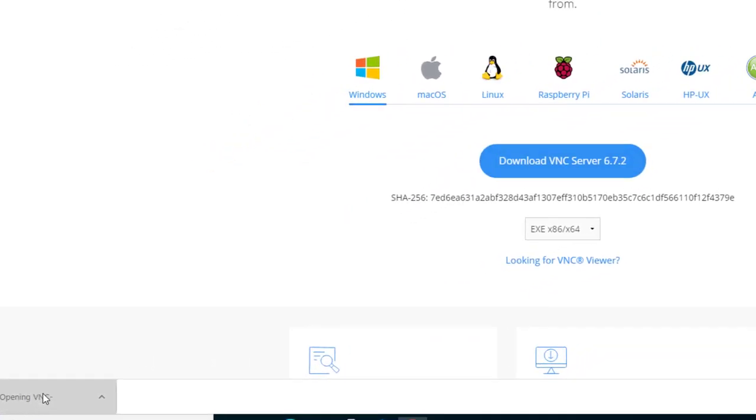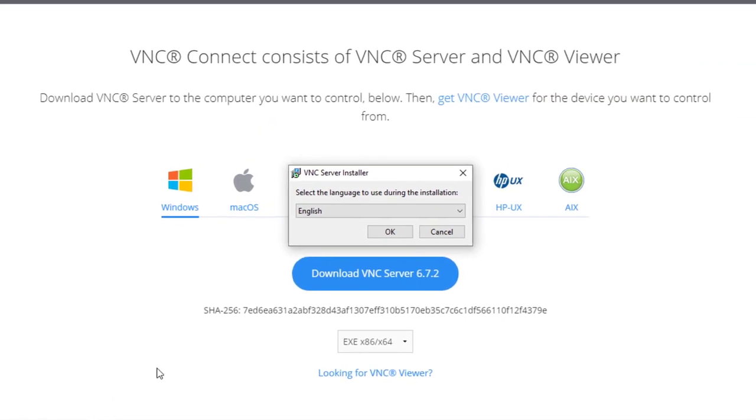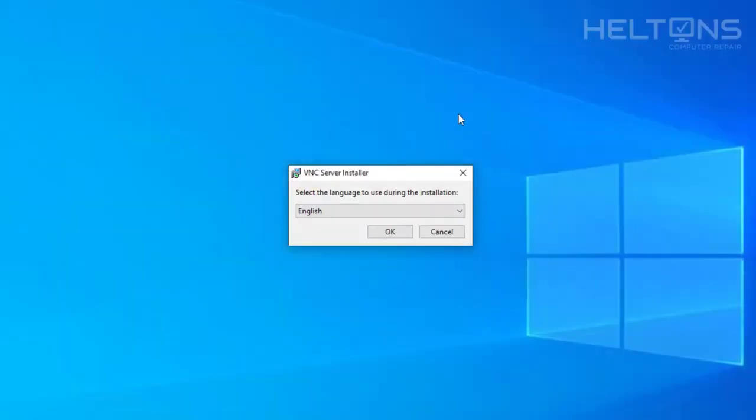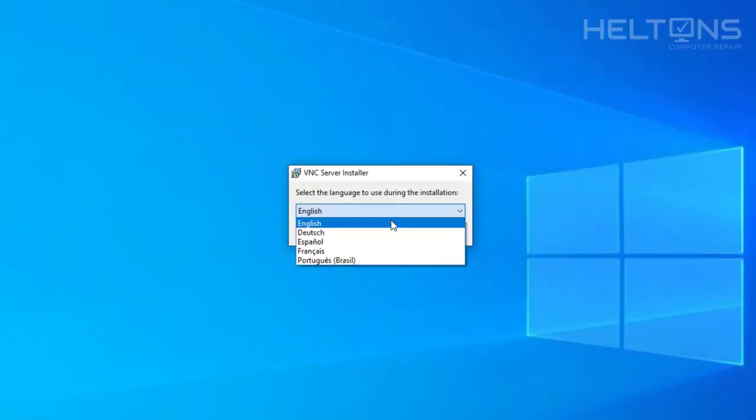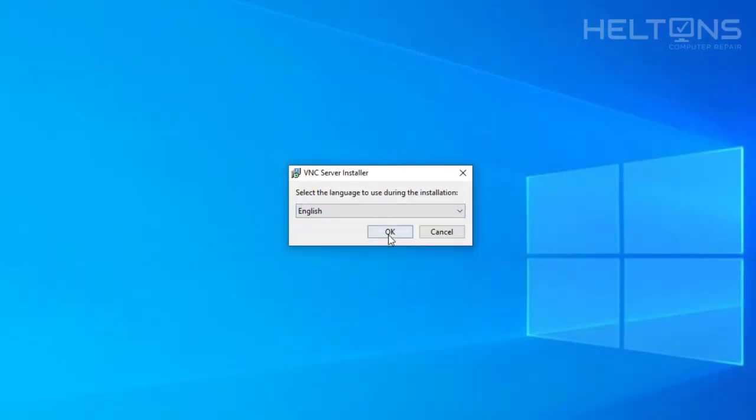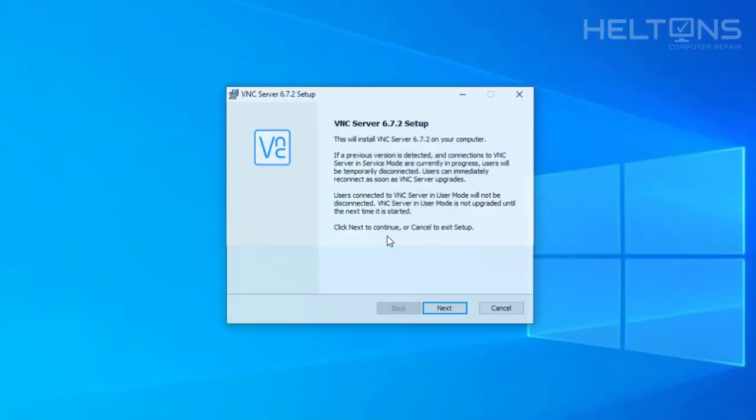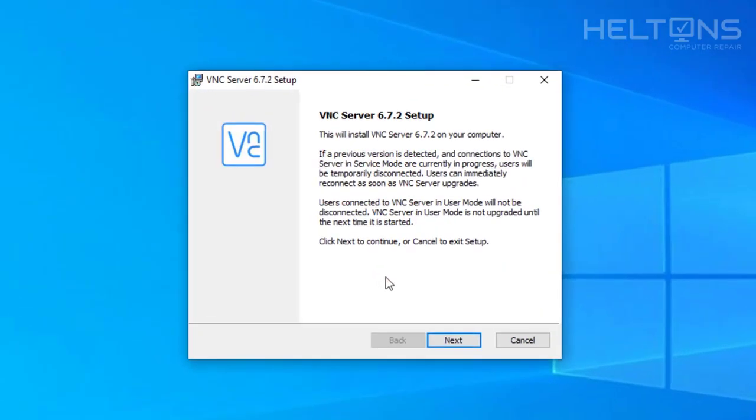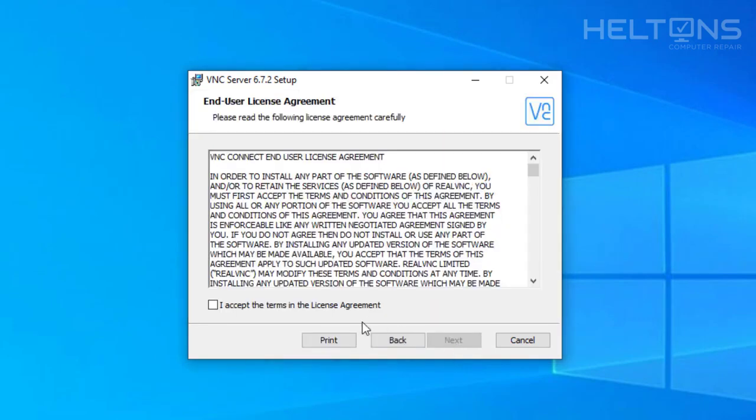So the program is downloaded before we can get installed. And pretty much you'll come to this point. I'm going to go ahead and just exit the browser. I don't need it anymore. And it tells us to choose which language. I'm going to leave my English one there and press OK. It tells us the VNC Server 6.7.2, this might change over time. Go ahead and select it. It tells us that it will install this program on your computer. Go ahead and press Next.